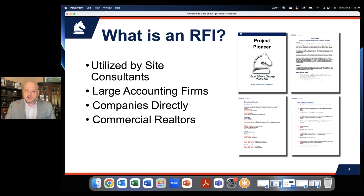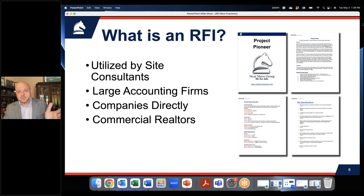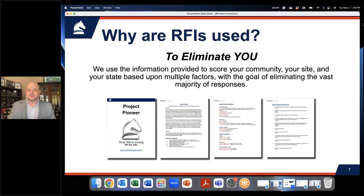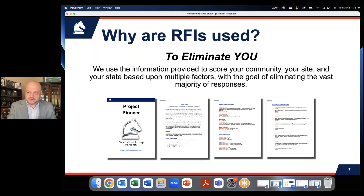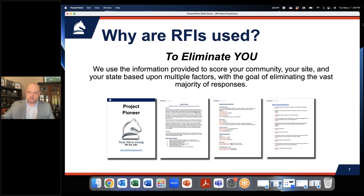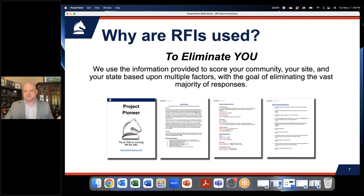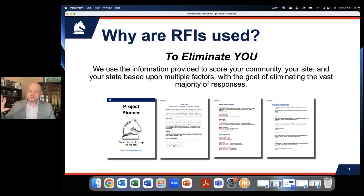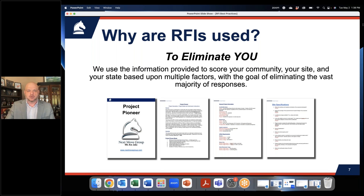RFIs are utilized by site consultants, large accounting firms, companies directly, and commercial realtors in gathering information. But what we use them for most of all is to eliminate you. The RFI stage is really where we've got to cull down sites — you've probably heard the term 'down select.' This past week, we down selected from about 50 sites to about 15 sites on a particular project. Those RFIs and the questions you answer are used to eliminate and get us down to the sites we're really going to focus on and visit.